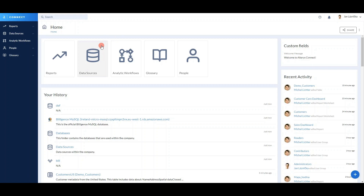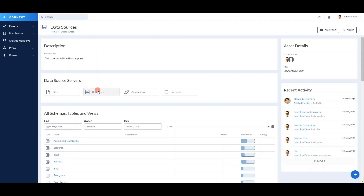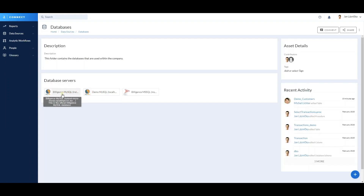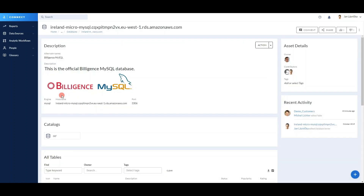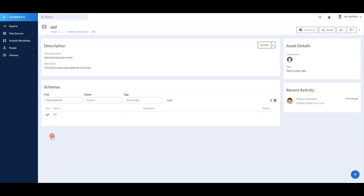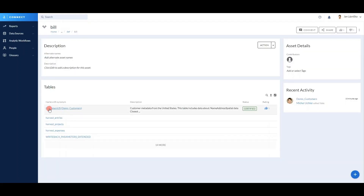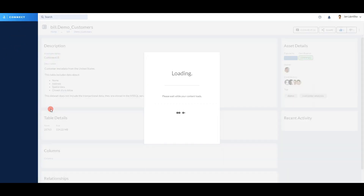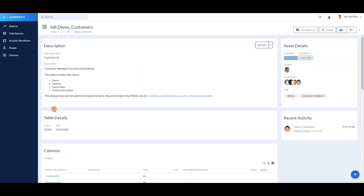Now let's imagine a completely different user — a more technical one, a data modeler. As a data modeler, I know that I want to change a table, but I don't know what the impact on other assets will be. My design table sits in our MySQL database. Because Alteryx Connect mirrors the structure of the source systems, I can easily follow the logic that I know from the source system. And voilà, I have arrived at my desired table. No matter where you are, the page structure is always very similar.